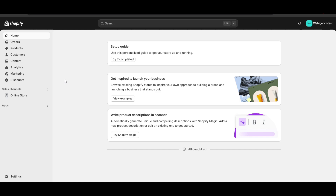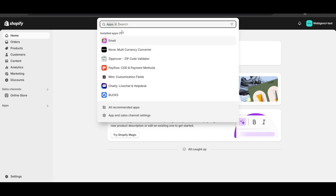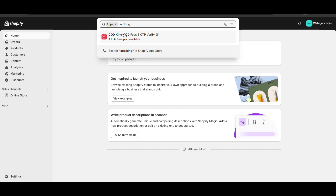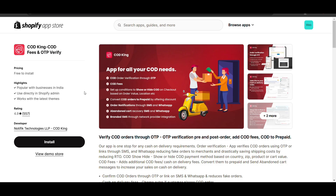Here I am logged into the admin dashboard of Shopify. As a first step, we'll install an app through which we'll set up the cash on delivery fee. We'll search for COD King - here you can see COD King, click on it. This is the app.